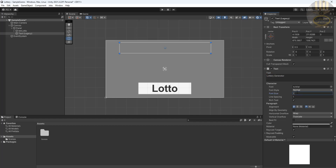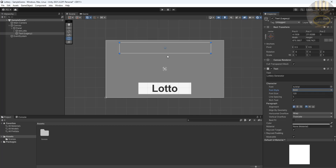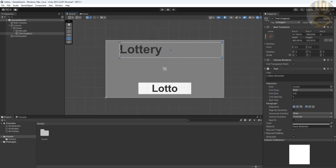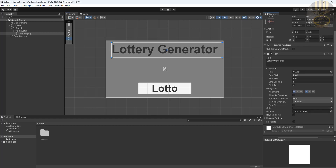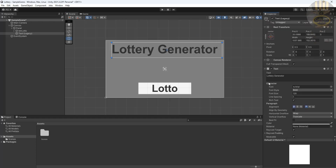I'll increase the font size to about 120, make it bold, and drag it to resize. Now you should be able to see the title. I'd like the background to be white, so let's take care of that next.